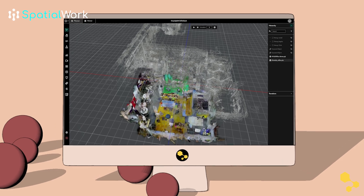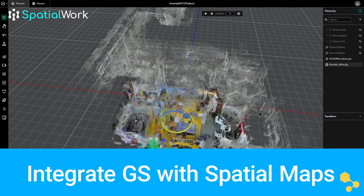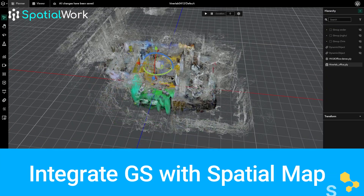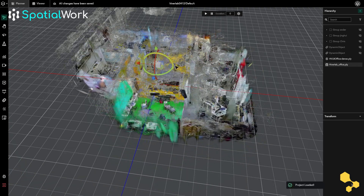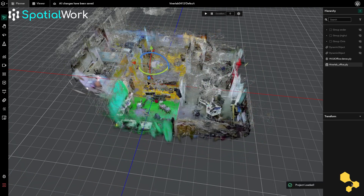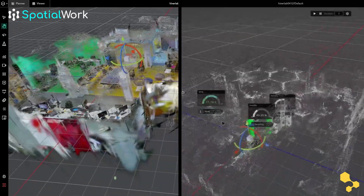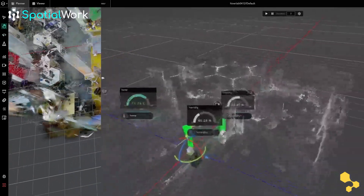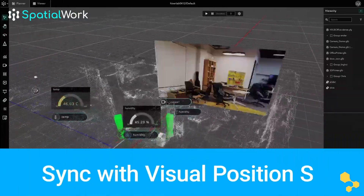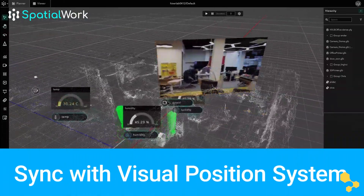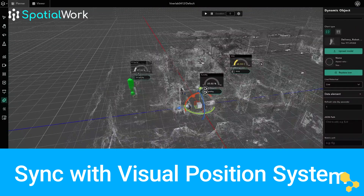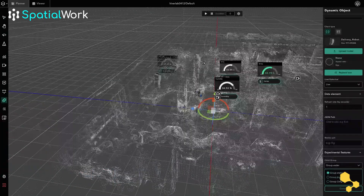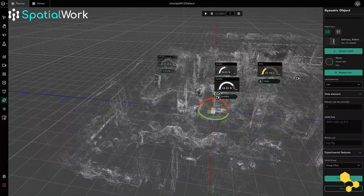Integrate your Gaussian Splats with Spatial Maps Live Positioning Data or VPS with IoT visualizations. Using the integrated Immersal SDK, Spatial Work enables you to align and calibrate your Gaussian Splats with reference points. This ensures precise positioning and enables features like real-time object tracking and superimposing digital data in AR or MR devices.